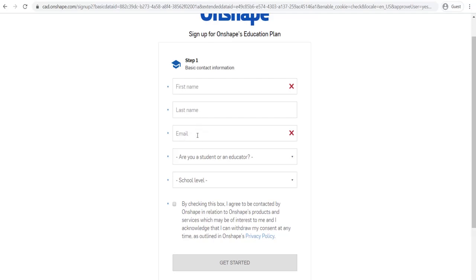And quite often they want you to verify your account. So you may have to go to your emails after first making an account and then verify that this is you. Before actually opening into Onshape.